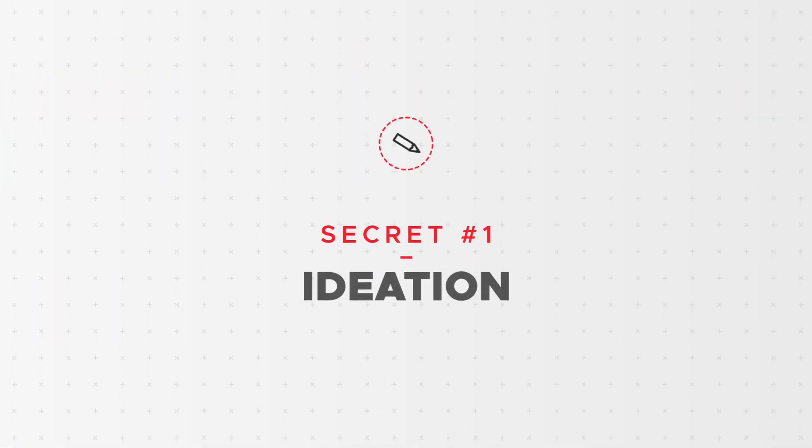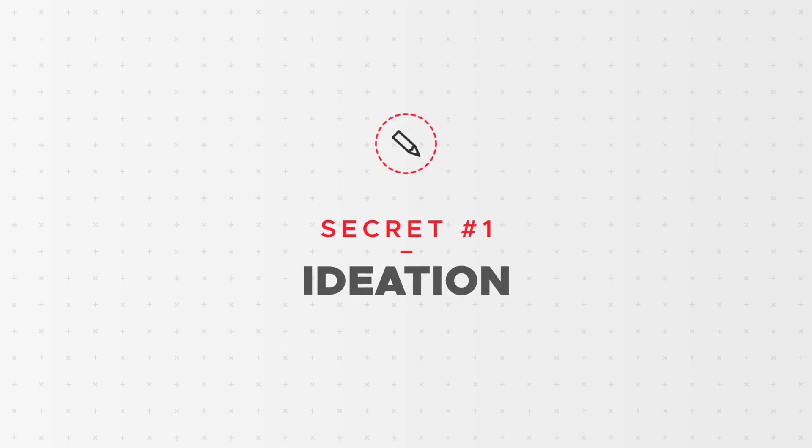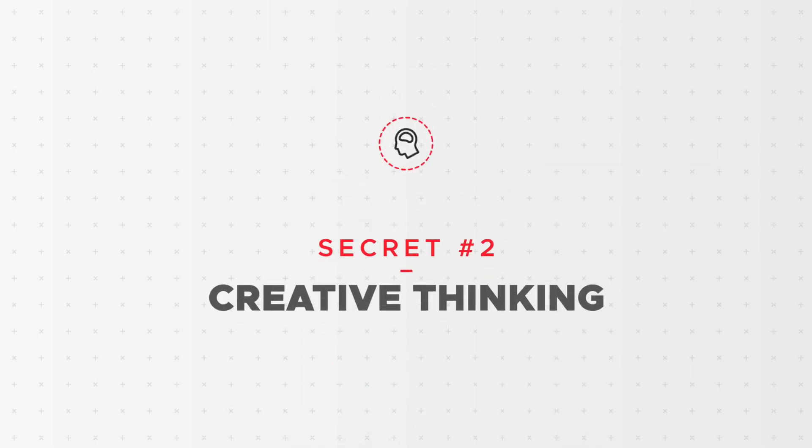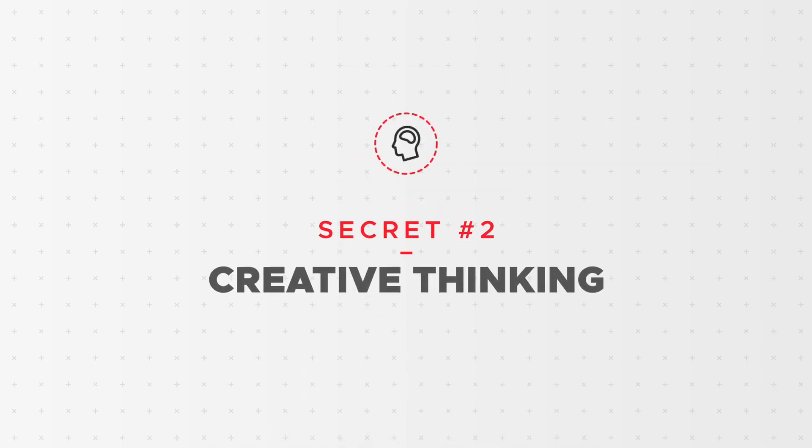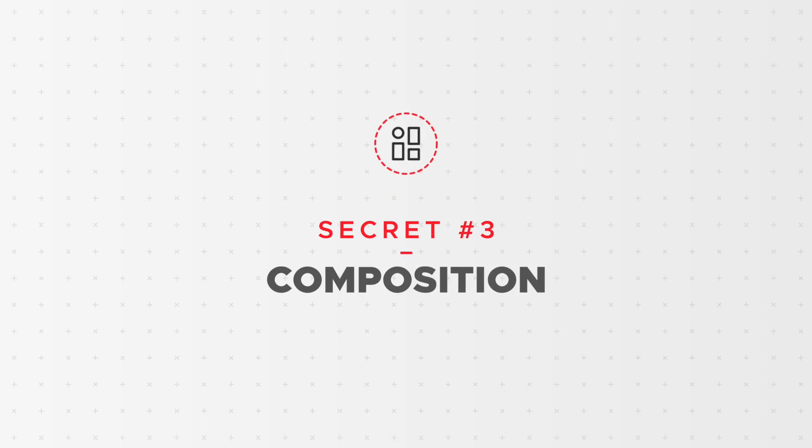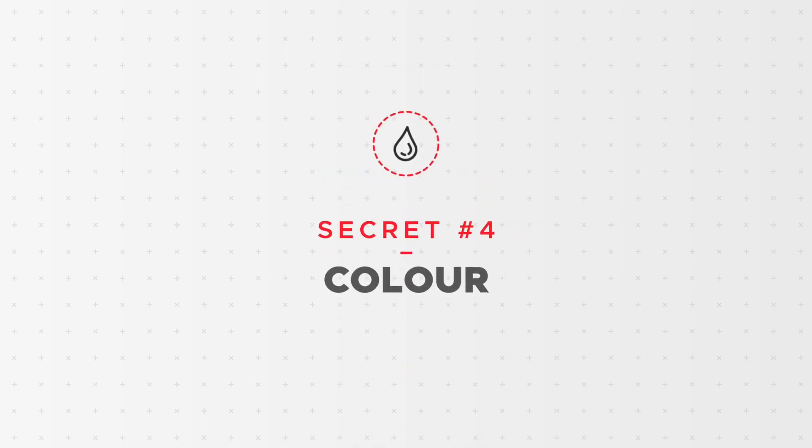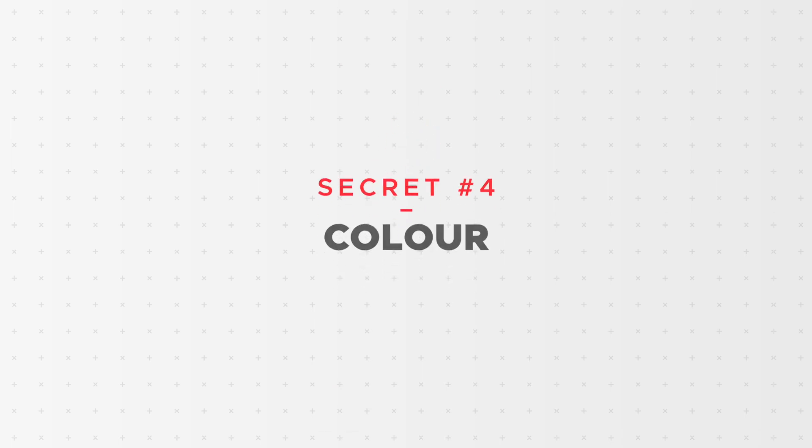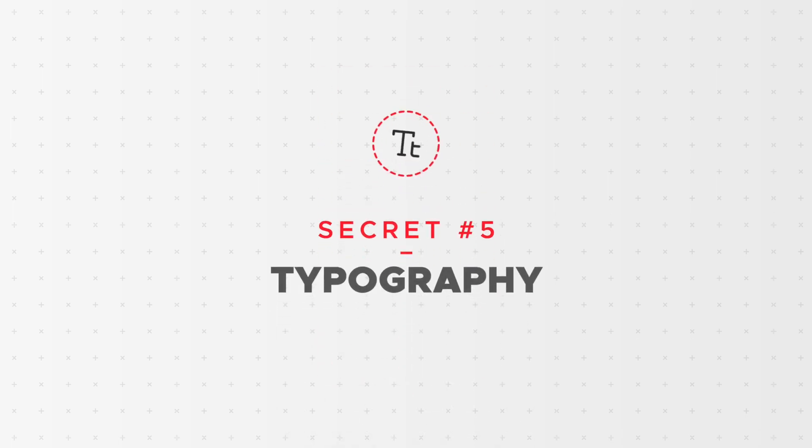We'll be showing you how to immerse yourself in the sector you're designing for, creative thinking and how to spark creativity, what good composition is and how to achieve it in your designs, how to pick the right colors for your designs and how to pick the right typefaces for your projects.